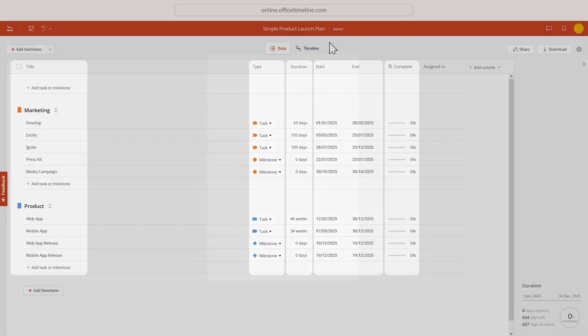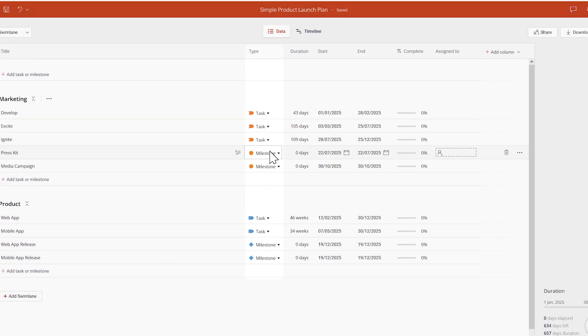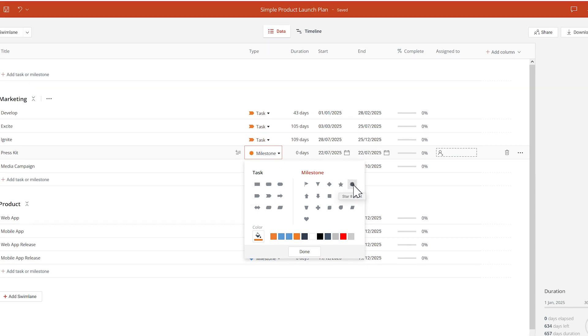You can use this column to switch an item from being a milestone to being a task, or the other way around.